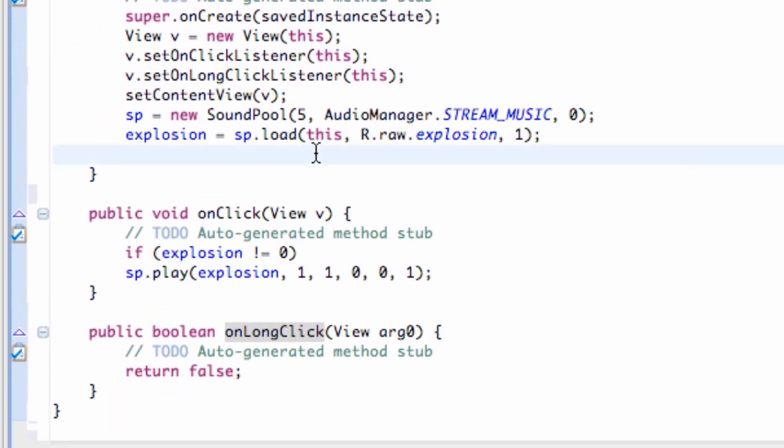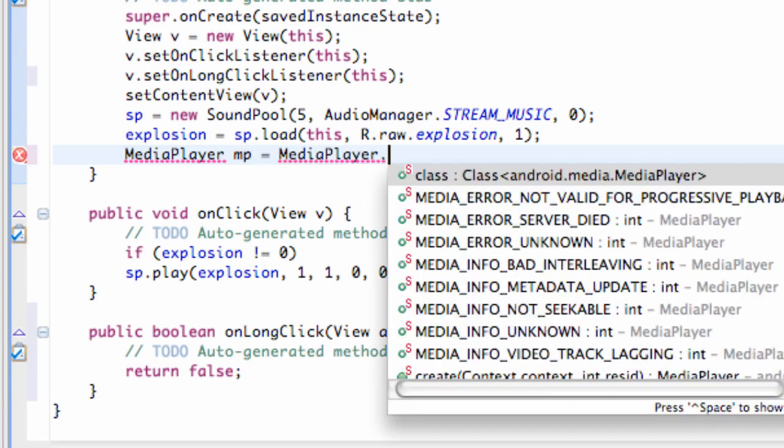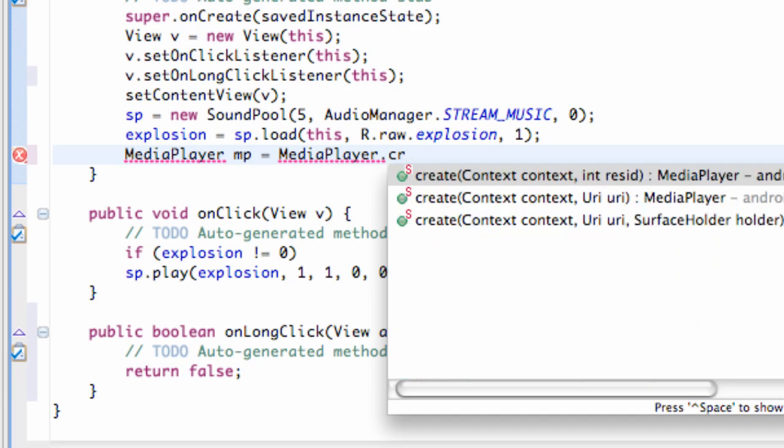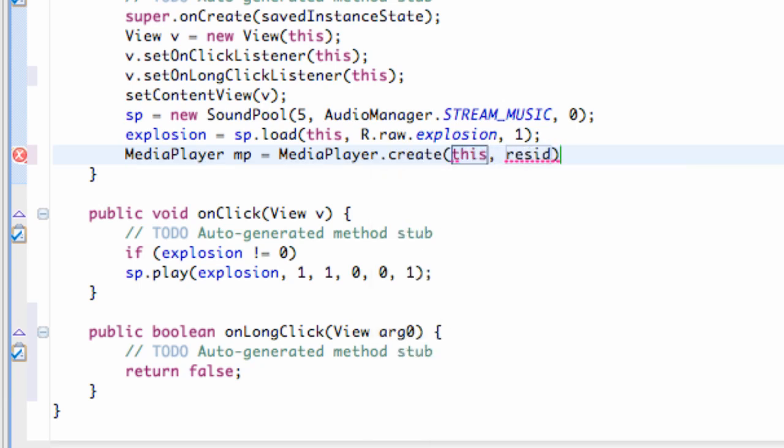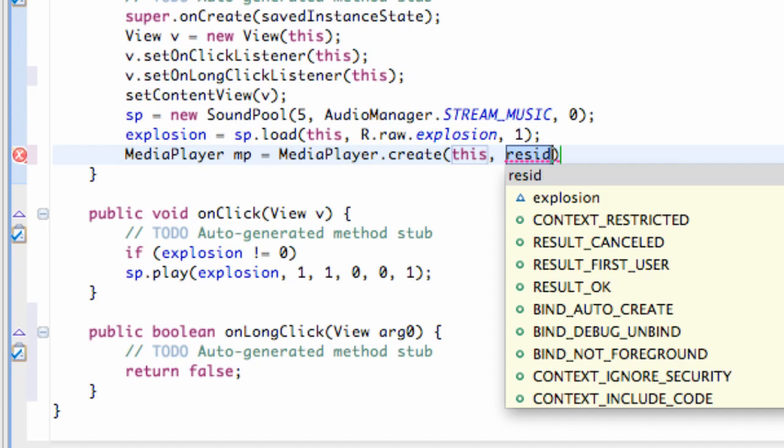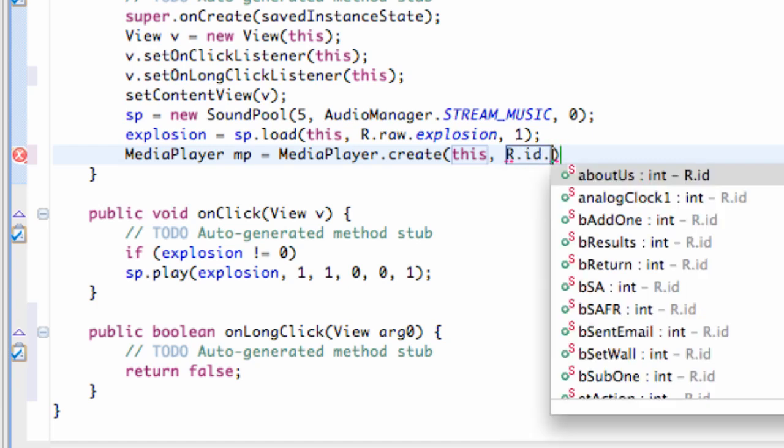Now what we're going to do is we're going to set up a media player variable or object as well. We're going to call this mp, and then we're going to set this equal to MediaPlayer.create context this and resources R.id.